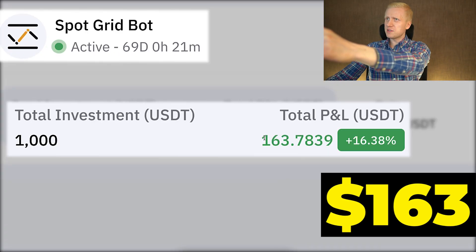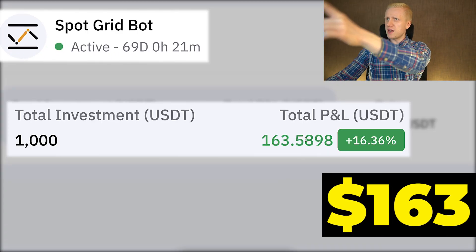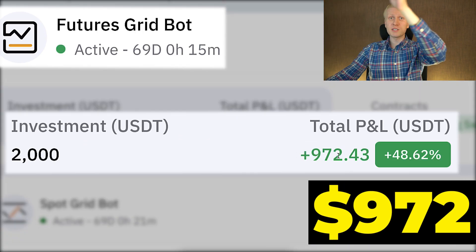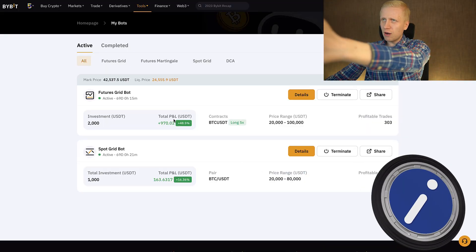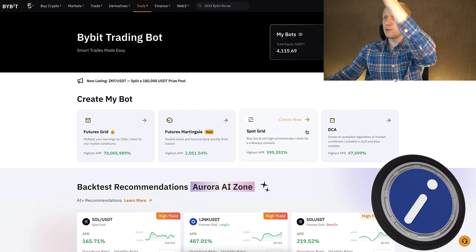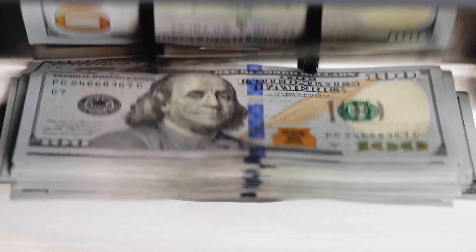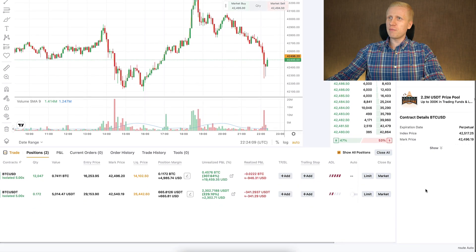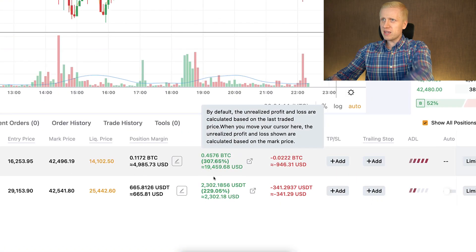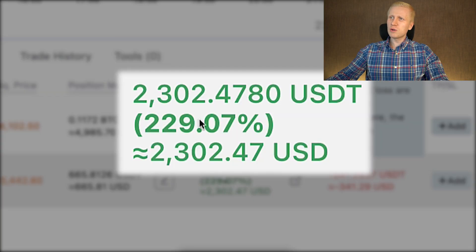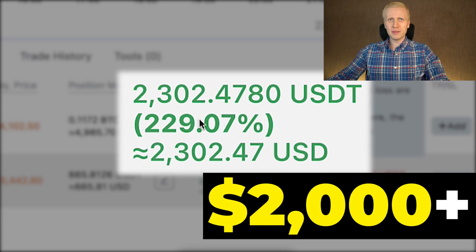This Bybit Trading Bot has made me 163 dollars profits already. Another Bybit Trading Bot made me 972 dollars profits already. In this easiest Bybit Trading Bot tutorial, I will show you how to use these Bybit Trading Bots step by step, so you can earn money in an automated way in addition to traditional ways of making money on Bybit, such as trading where I earned more than 19,000 dollars with just one trade, and more than 2,000 dollars with another trade.